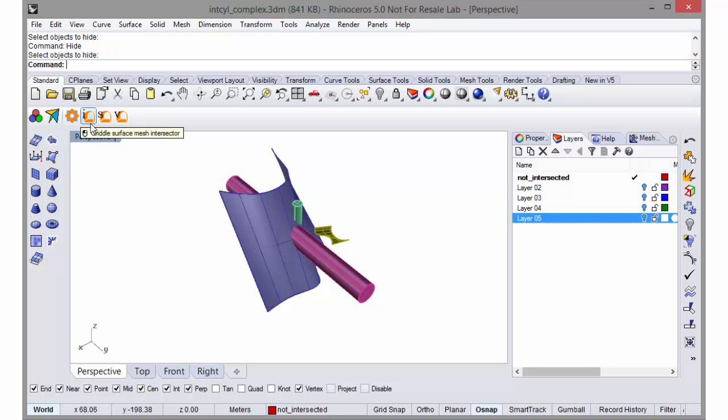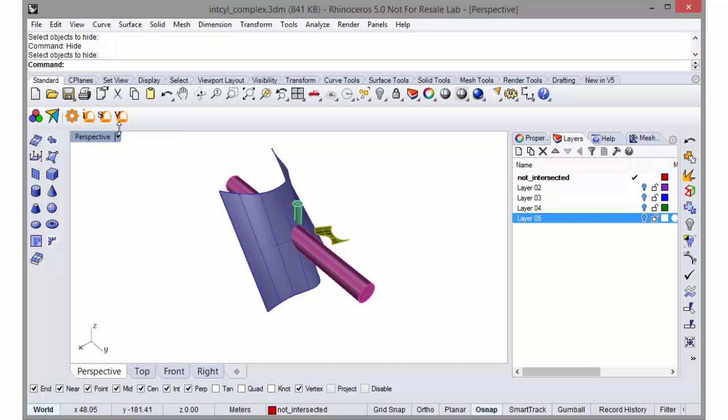It's a surface mesh intersector, a surface remesher, and a volume mesher.